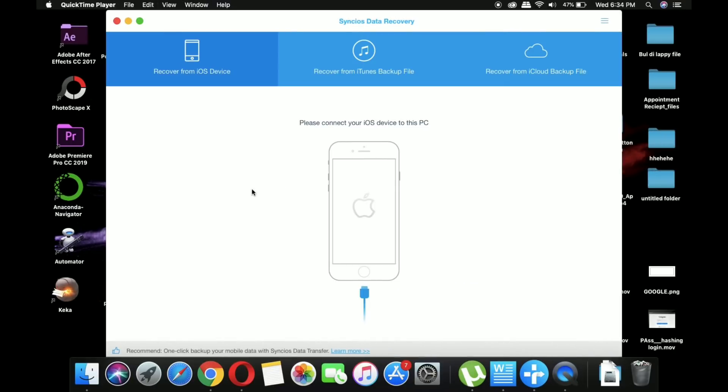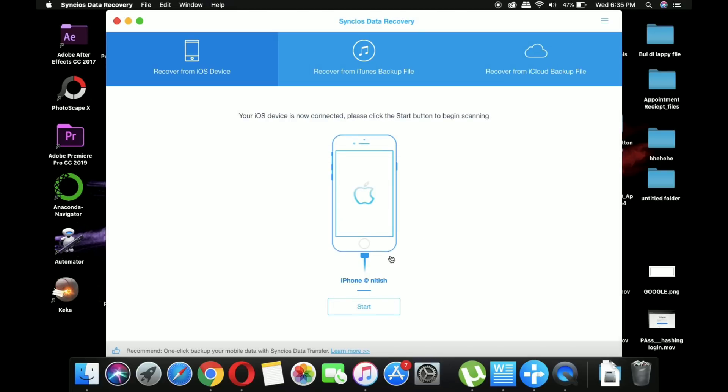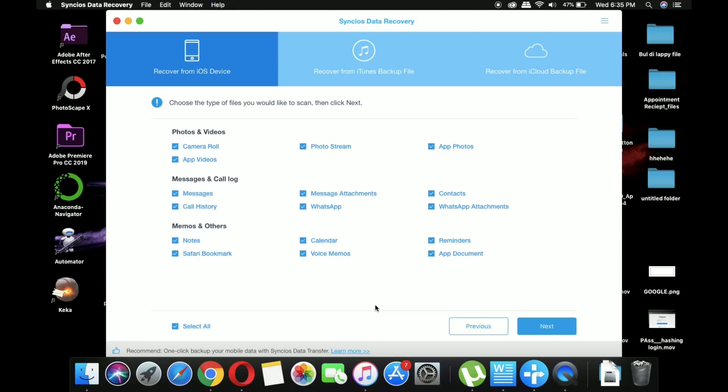After downloading and installing the software, just open it and connect your iPhone device to the PC using a lightning cable. After that, it will automatically load your iPhone within seconds.